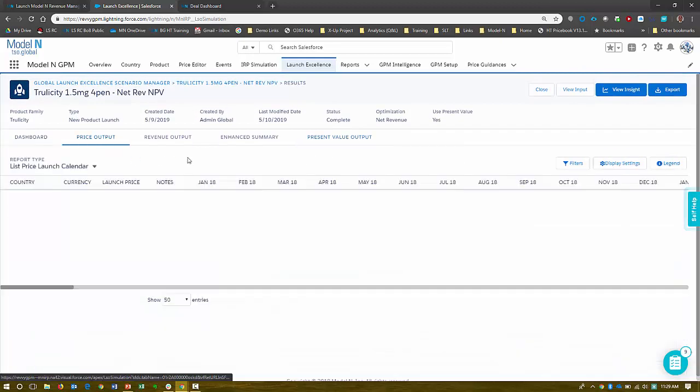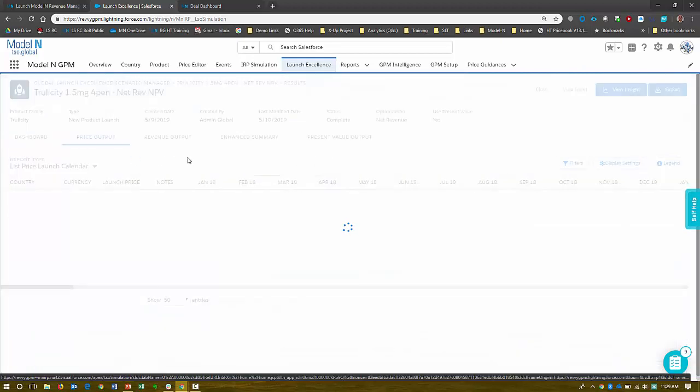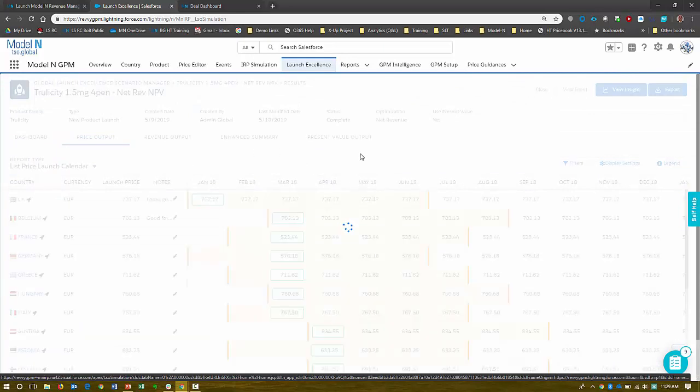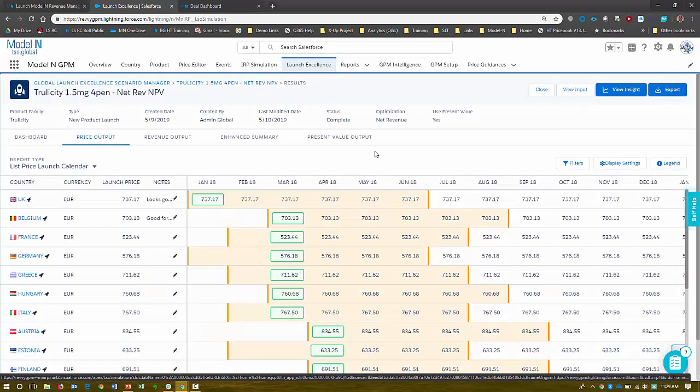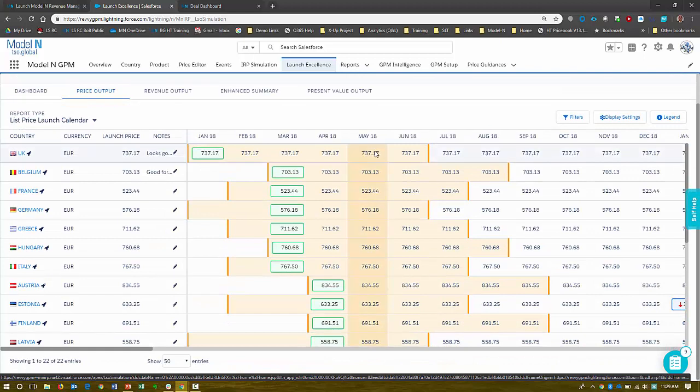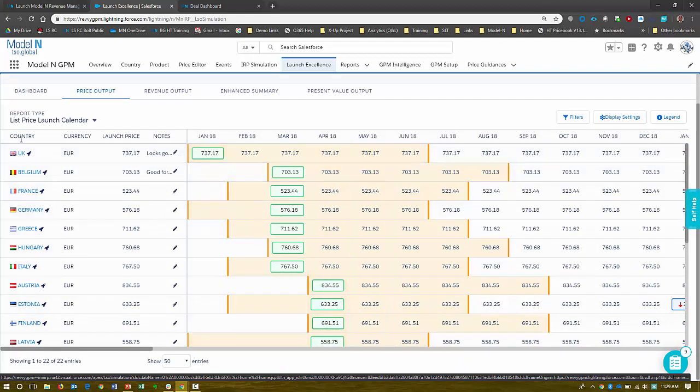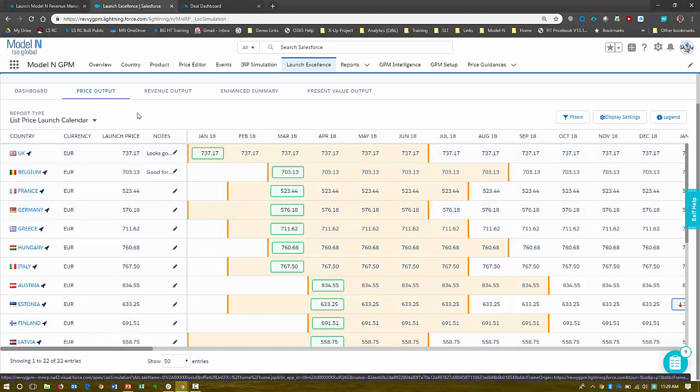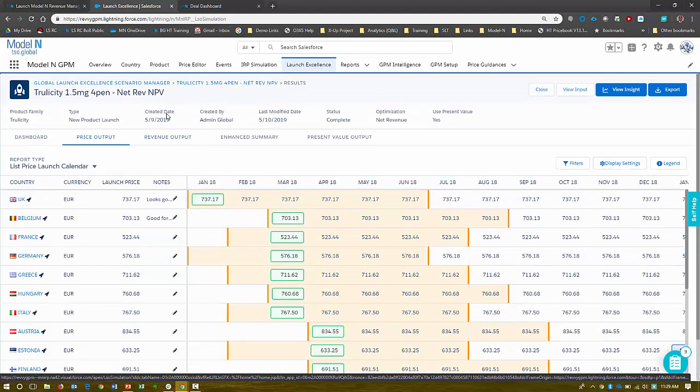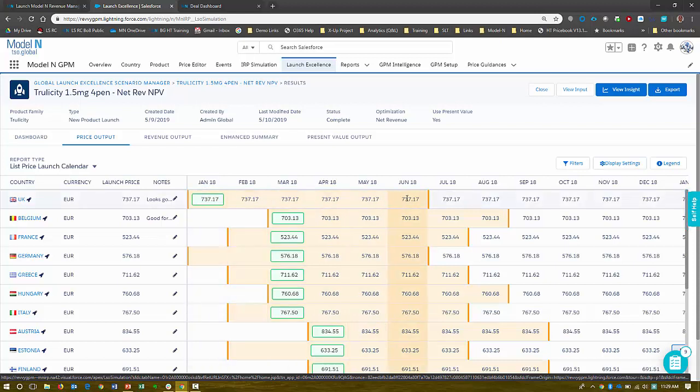This is about a price output, which I think is a great view that shows you the power of what Model N can deliver. So I'm going to scroll down a little bit. Here's our country, our going into market launch price. So we're normalizing by the European currency. And here's our launch plan. The yellow area here is our launch window.